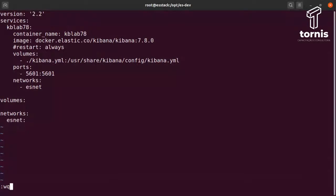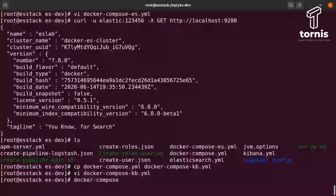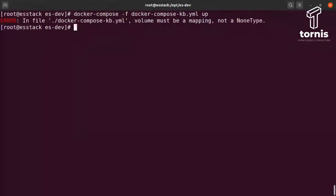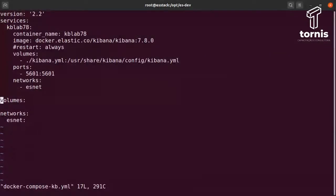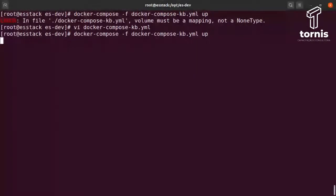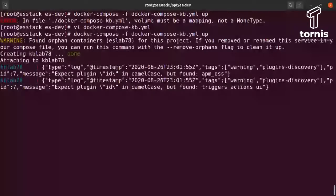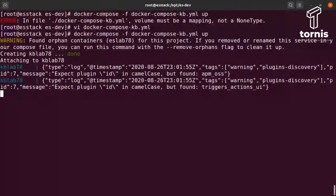Vou executar o mesmo processo: docker-compose -f docker-compose-kibana.yml up. Pronto, está subindo ali — só um warning, provavelmente tem algum arquivo órfão que ele está reclamando, mas sem nenhum problema. Ele está criando o container agora. Já começou a vir alguns logs do Kibana. Geralmente ele demora um pouquinho para subir, mas acho que vai subir tranquilo. Sem muita treta.